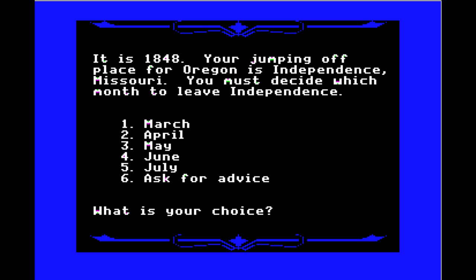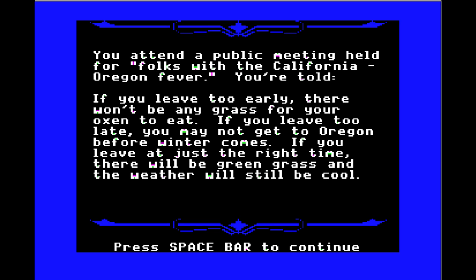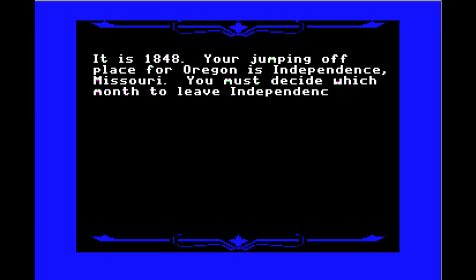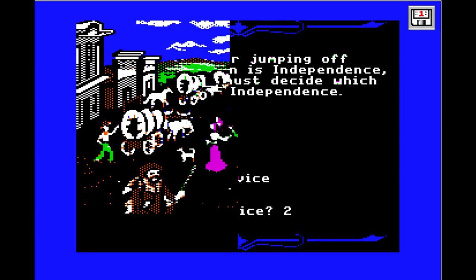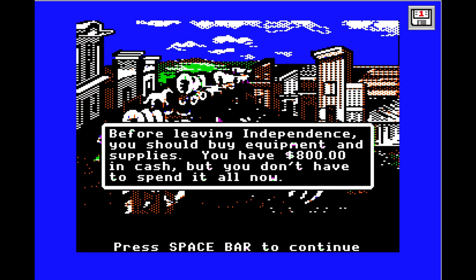It is 1848 and your jumping-off place for Oregon is Independence, Missouri. You must decide which month to leave. At a public meeting for folks with California-Oregon fever, you're told: leave too early, there won't be any grass for your oxen; leave too late, you may not get to Oregon before winter — Donner Party situation. Leave at just the right time and there will be green grass and cool weather. We're going to leave in April — July is too late and March is too early.